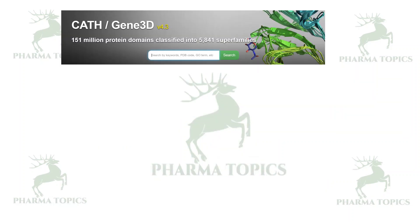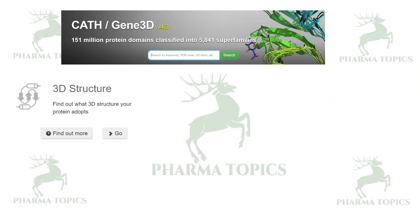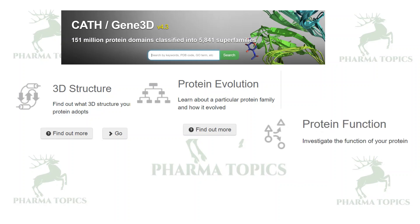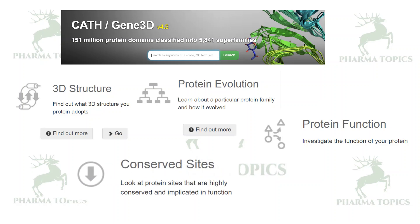CATH, also known as Gene3D, contains 151 million protein domains classified into different superfamilies. From this database you can find 3D structures, explore the evolution of different proteins, determine their functions, and identify conserved sites among different species.